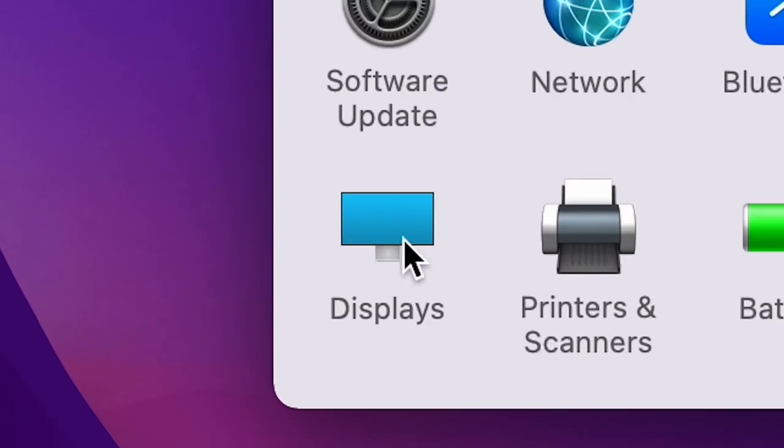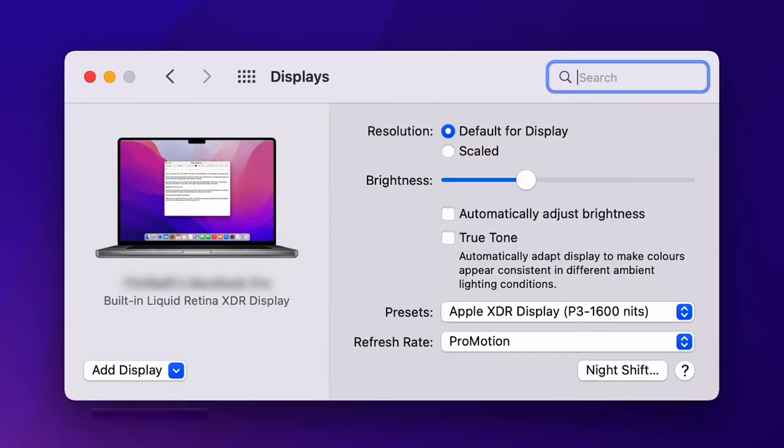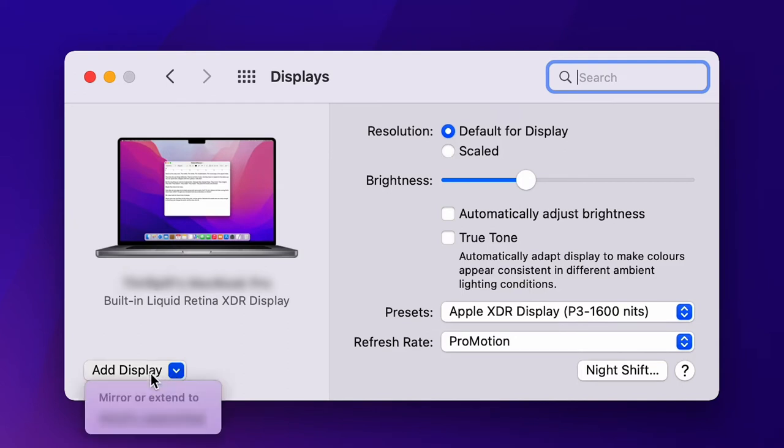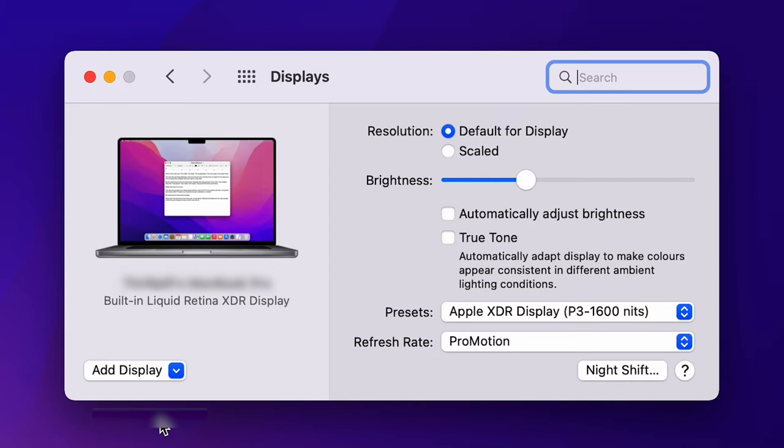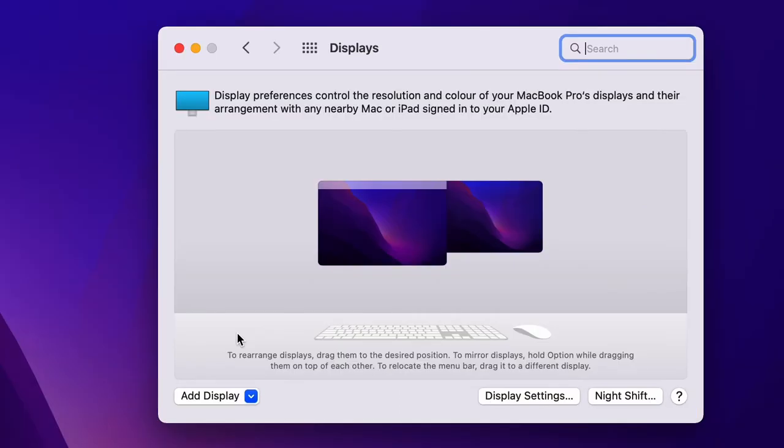Go to displays under system preferences. If you're using Monterey, click display settings and select the iPad in the sidebar. If you're using Big Sur or Catalina, choose system preferences and then sidecar. The hope is that everything goes smoothly and it connects right away.